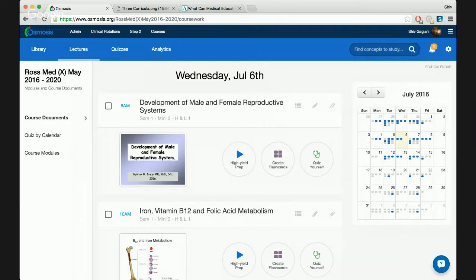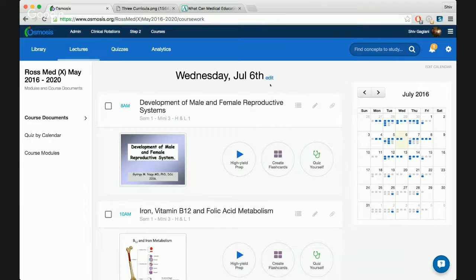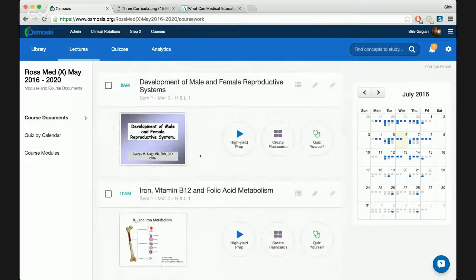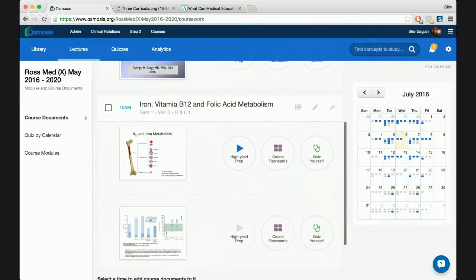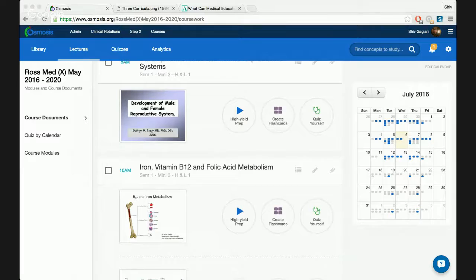What you're seeing here is a private group — just like a Facebook group — only available to Ross students in that specific cohort. We're in the lectures tab; there's also library, quizzes, and analytics for administrators. Under lectures, on the right there's a calendar. Today is July 6th, and you can see two blue dots meaning two lectures today: one on development of male and female reproductive systems, and one on iron, vitamin B12, and folic acid metabolism. You'll get inundated with lectures, TBLs, PBLs, clinical correlations — a lot of stuff on your schedule to get through.